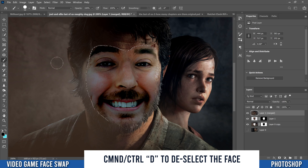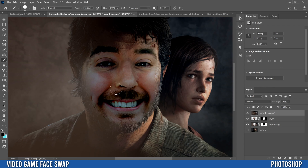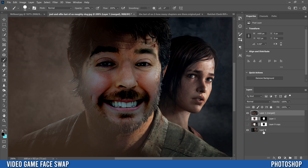Press Ctrl or Command+D to deselect. You'll notice along the edges there's still a rough transition from one face to the other. Photoshop blended them — it meets in the middle between the two images rather than just swapping the face outright. To clean up the transition lines, hide the middle layers and just have the top merge layer and original layer visible.